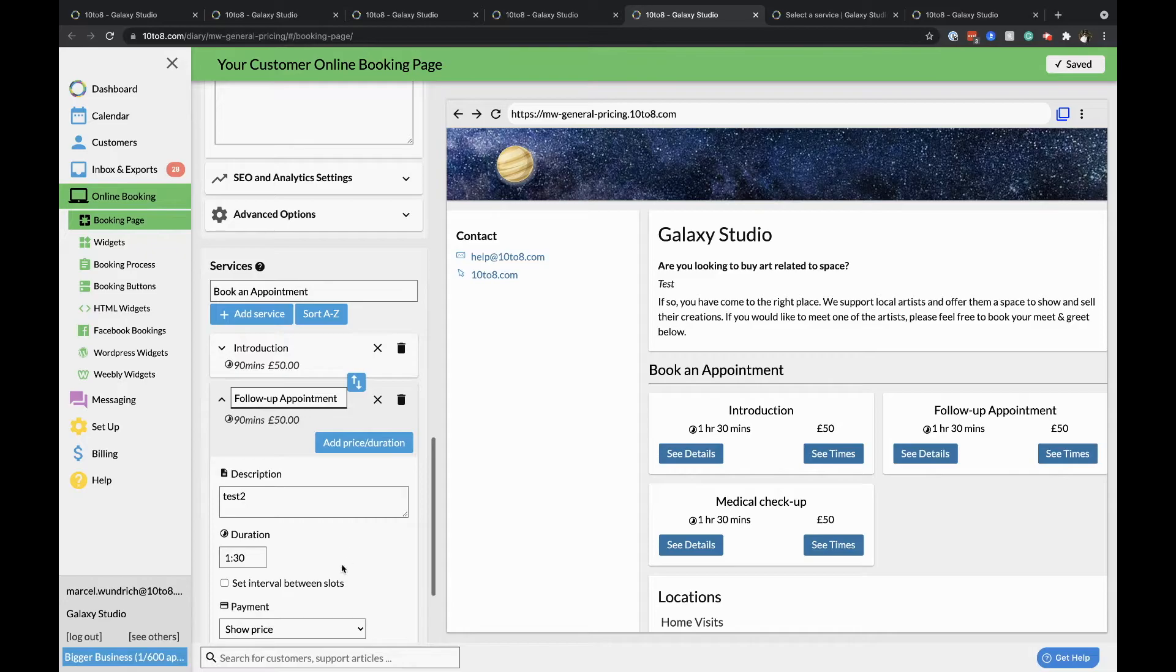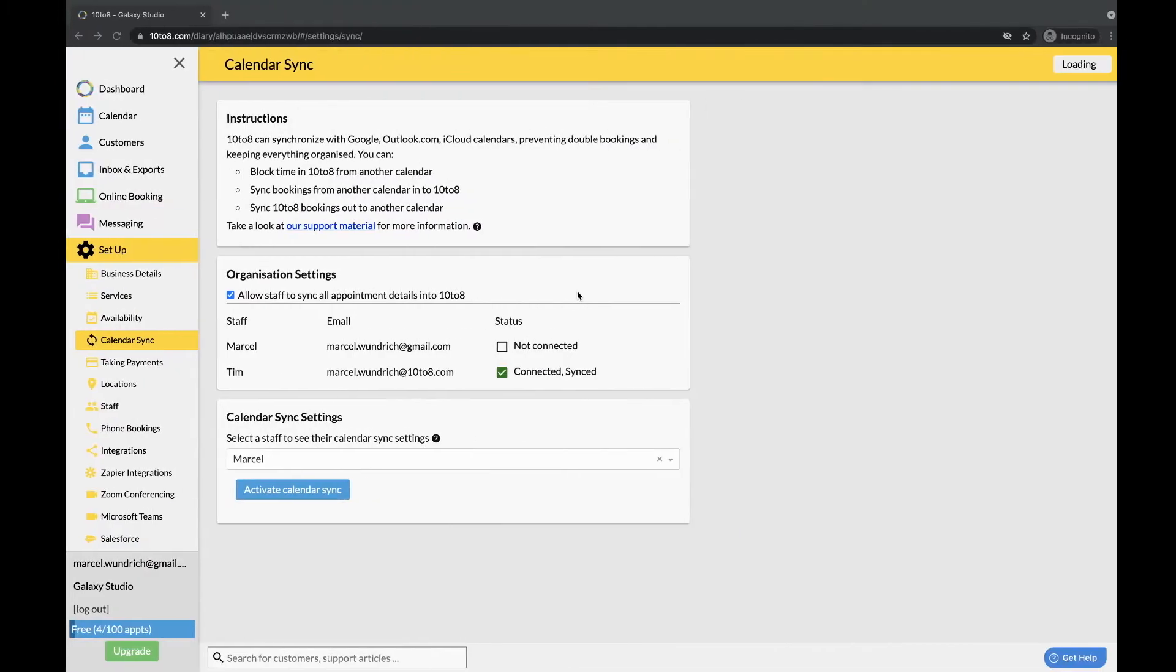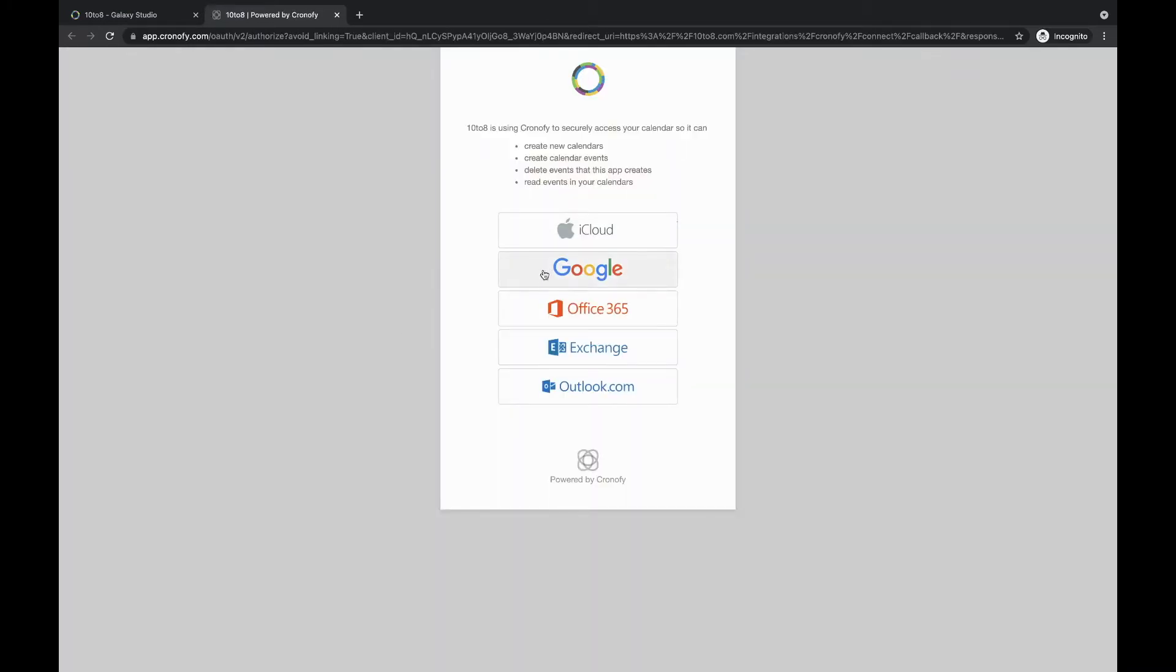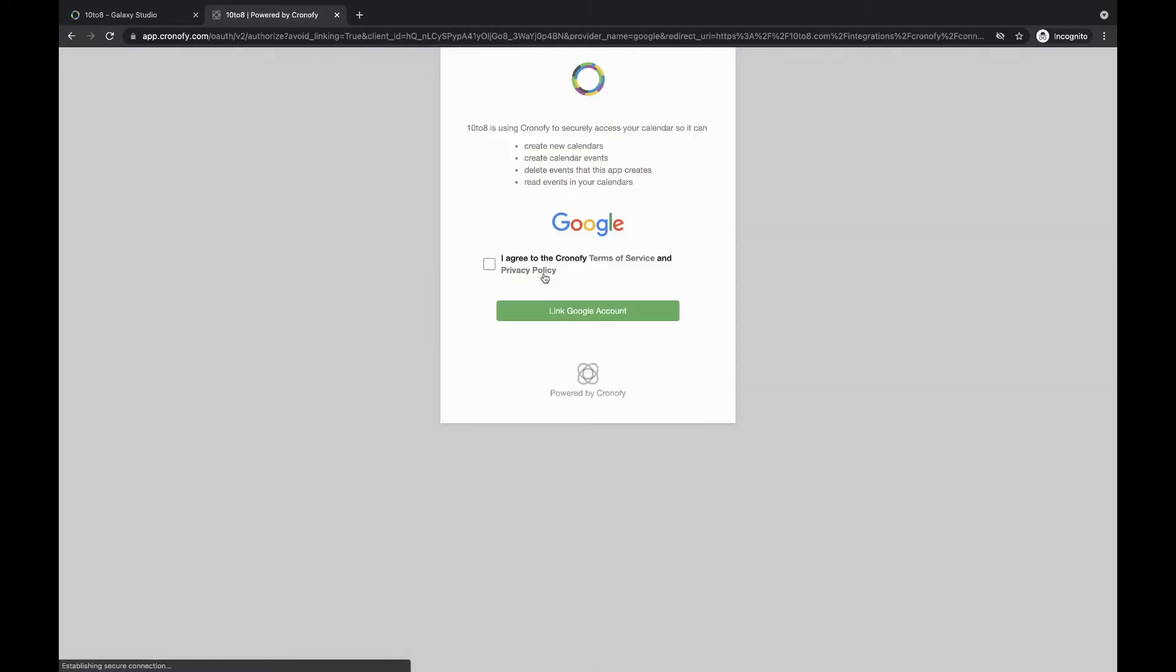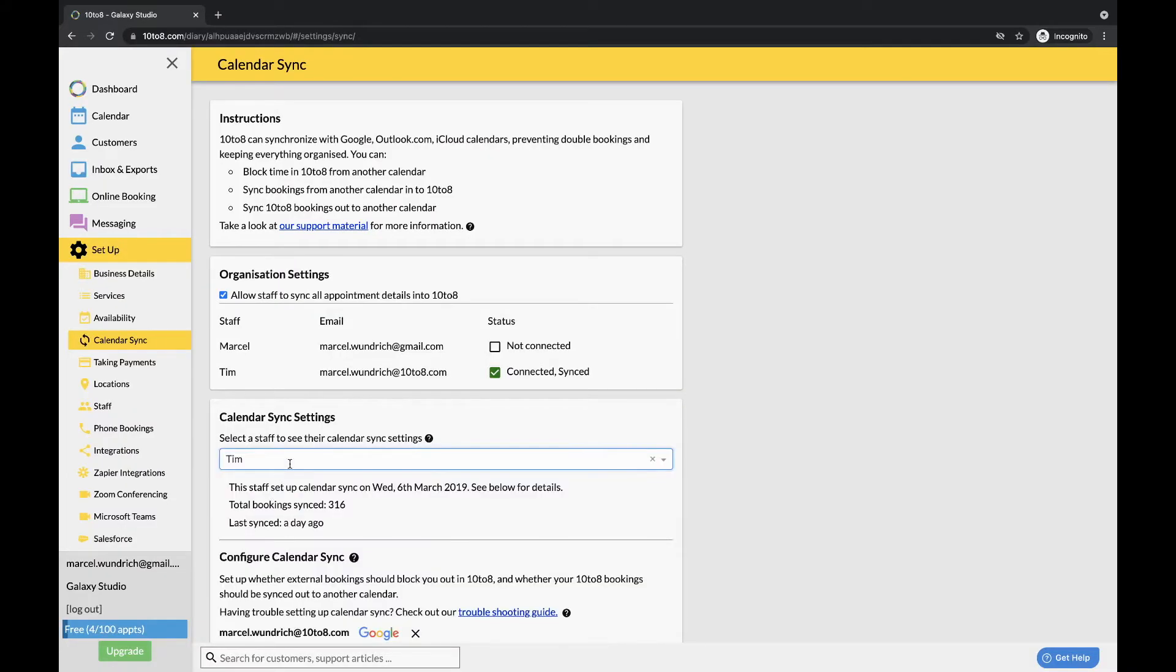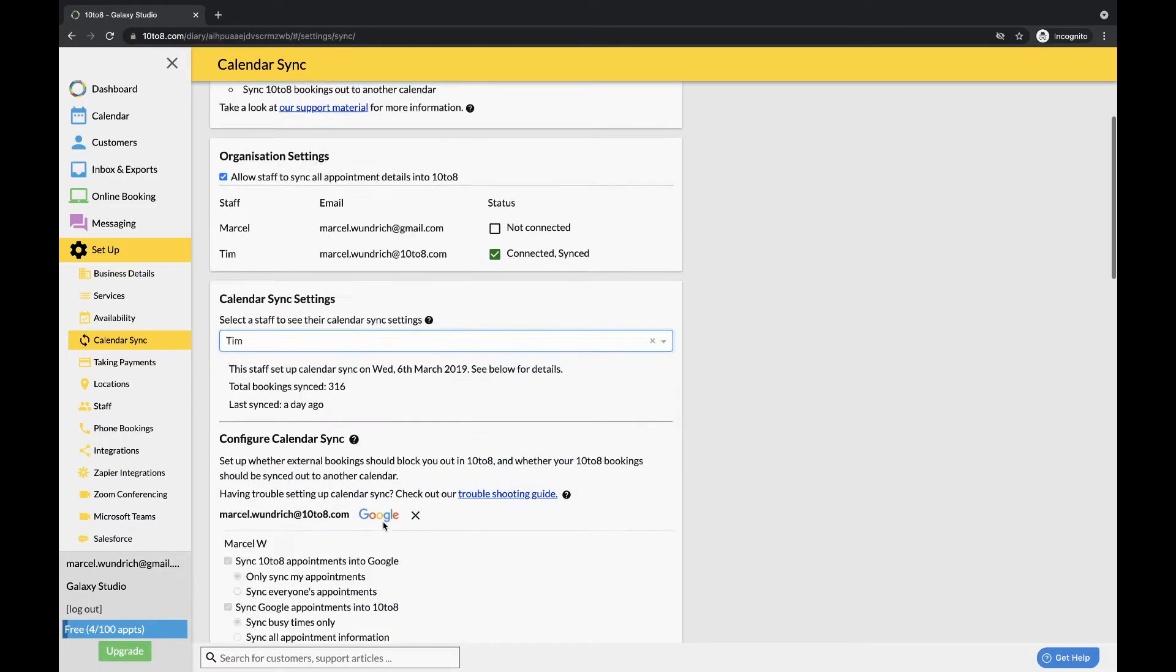Setup Calendar Sync and App Integrations. To set up your calendar sync, go to Setup Calendar Sync and click on the Activate Calendar Sync button. Select the service provider for your calendar. Log in and when you return to this page, you will have all of the calendar options available to you. You can read more about these options in the video description.